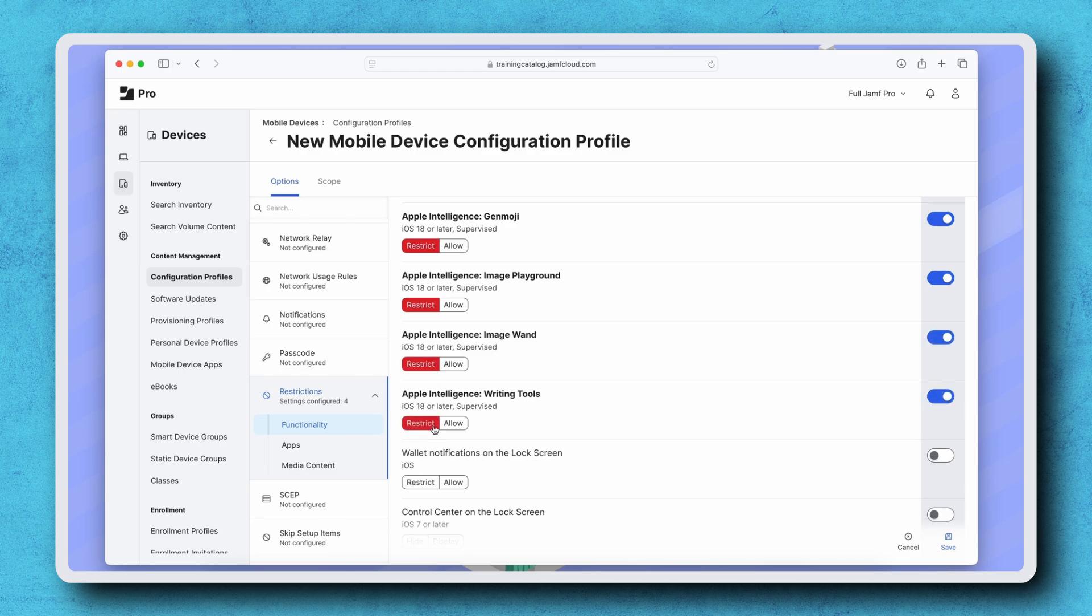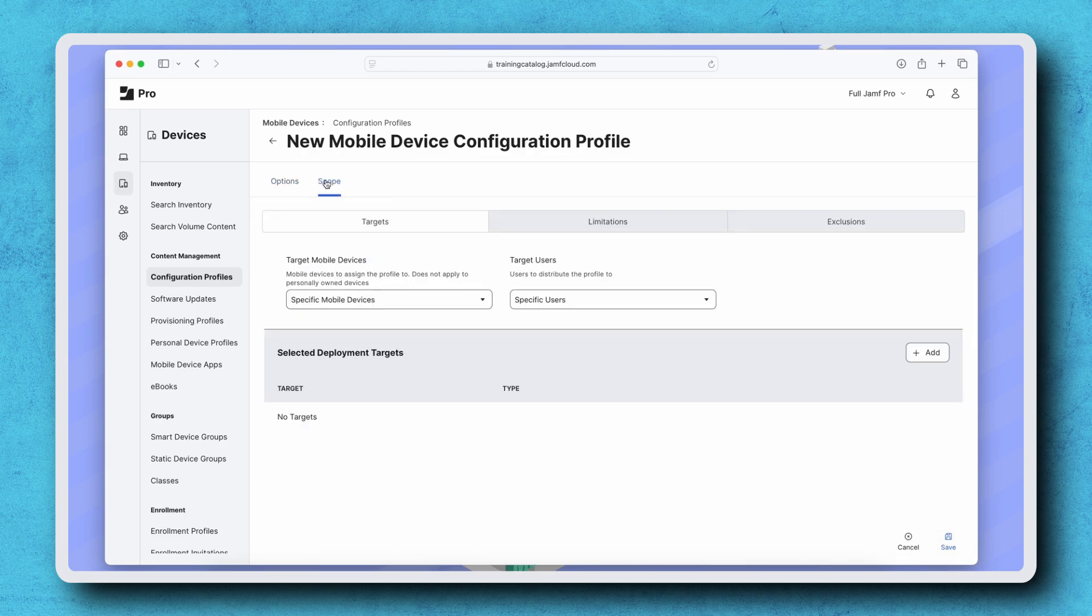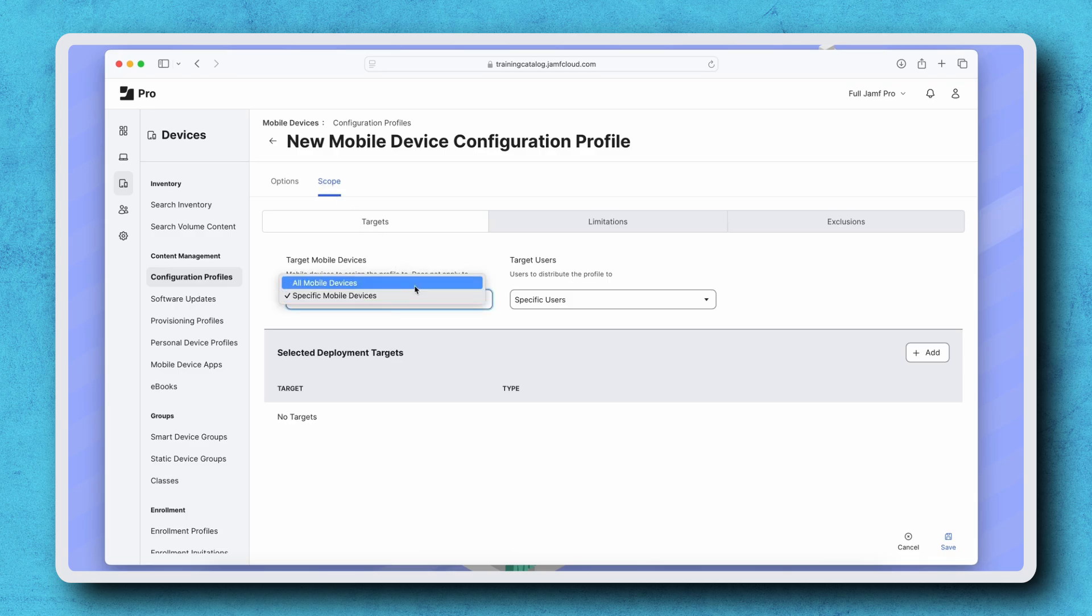We can now set a scope for this profile in the Scope tab. I'm choosing All Mobile Devices from the Target Mobile Devices menu to restrict these settings across every mobile device in Jamf Pro. Deploy the profile by clicking Save in the bottom right.